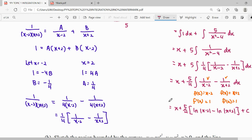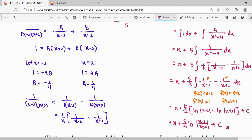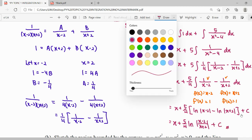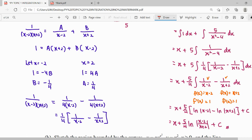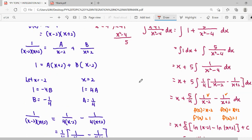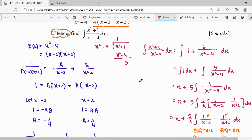We have ln minus ln, so we can use the logarithm property: ln A minus ln B equals ln(A/B). It becomes ln|(x minus 2)/(x plus 2)|. So that is our complete answer for this part.